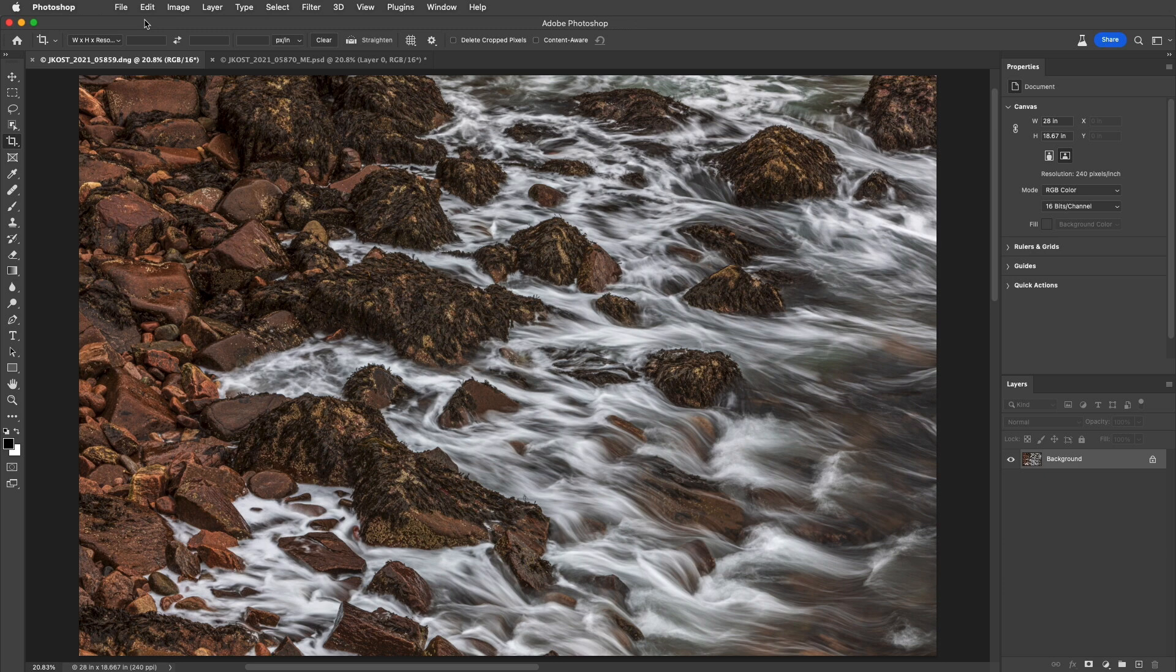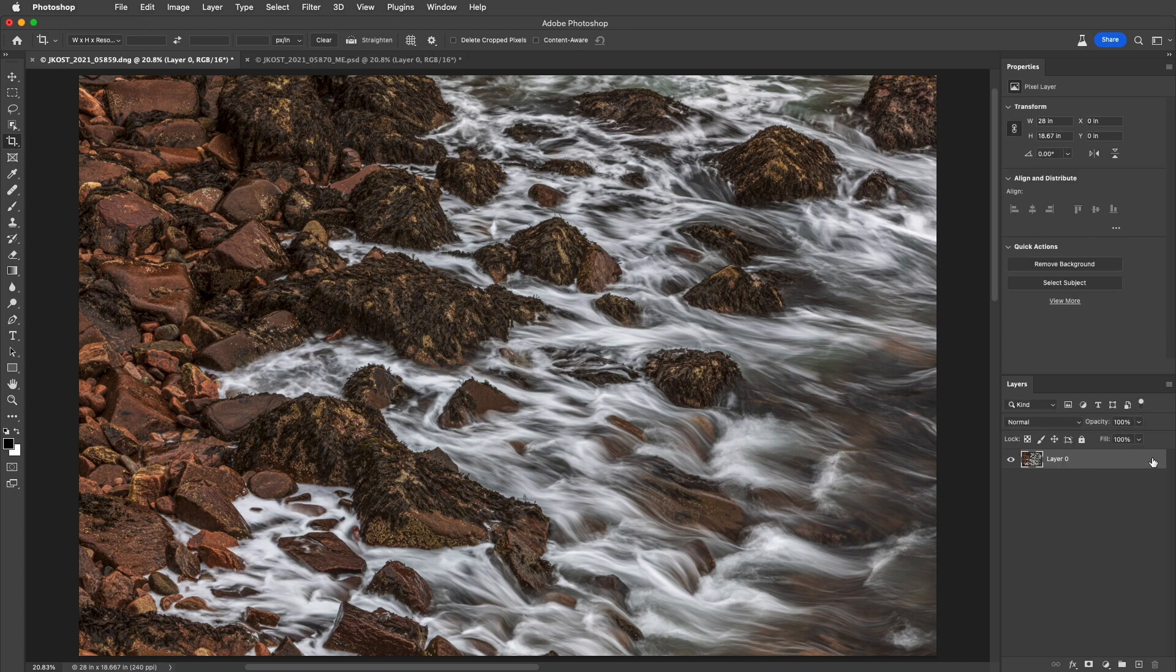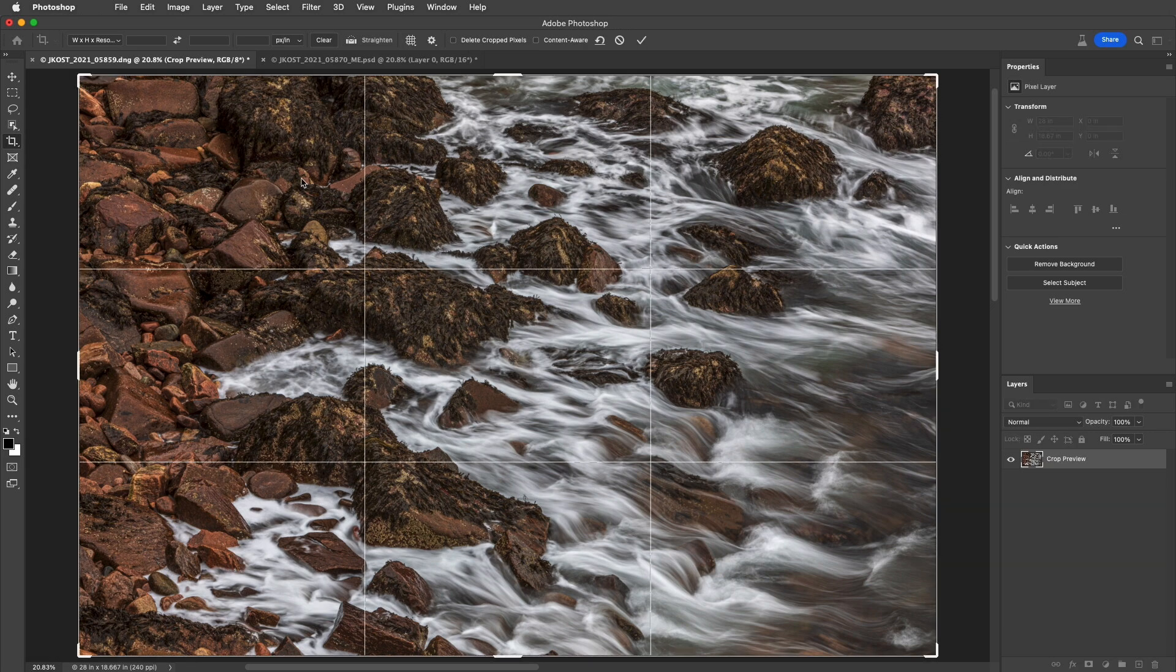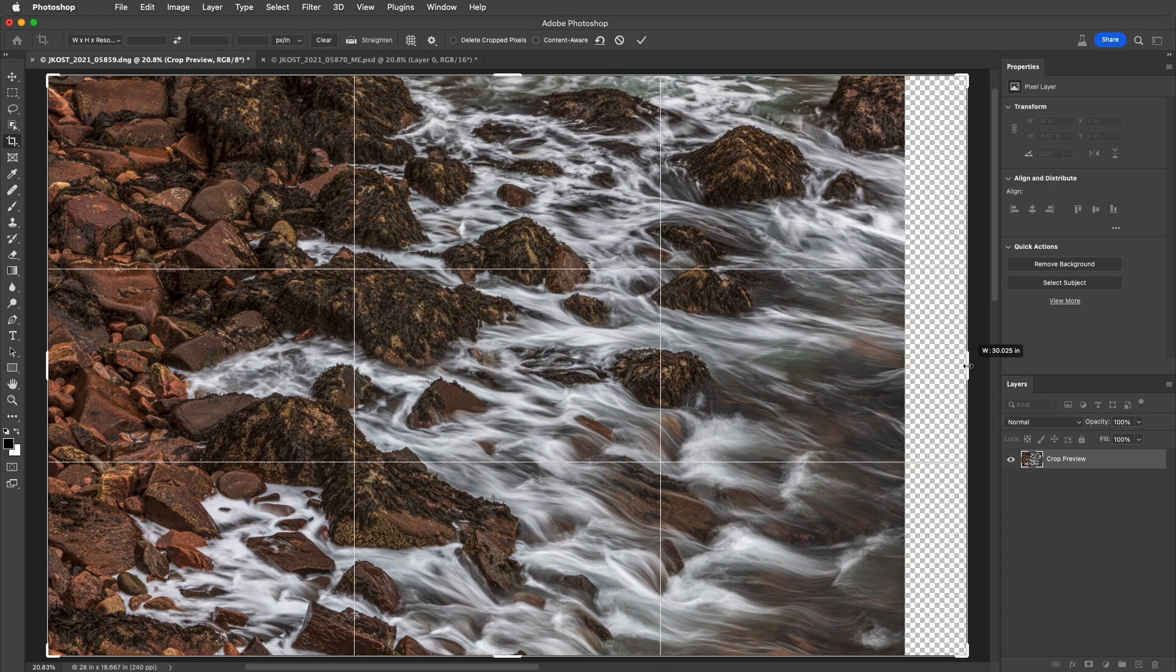Now, if I want to use the Crop Tool to add canvas to an image, I'll first convert the background into a layer by clicking on the lock icon. Then, I'll click in the image area to display the crop and extend it beyond the canvas. When I apply the crop, we can see that Photoshop has added the canvas to this image.